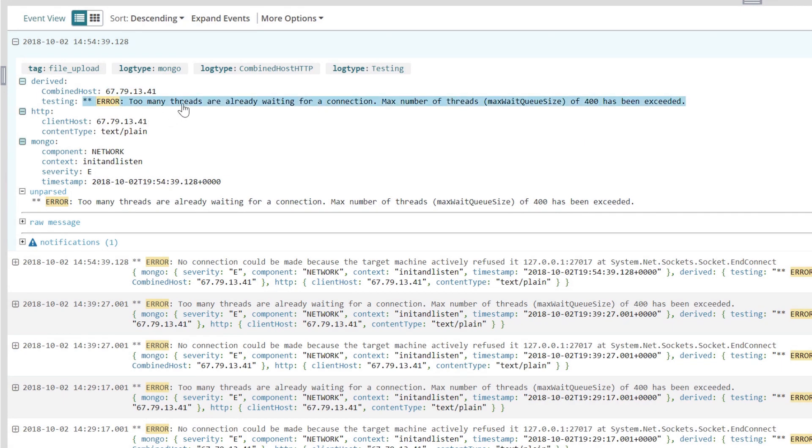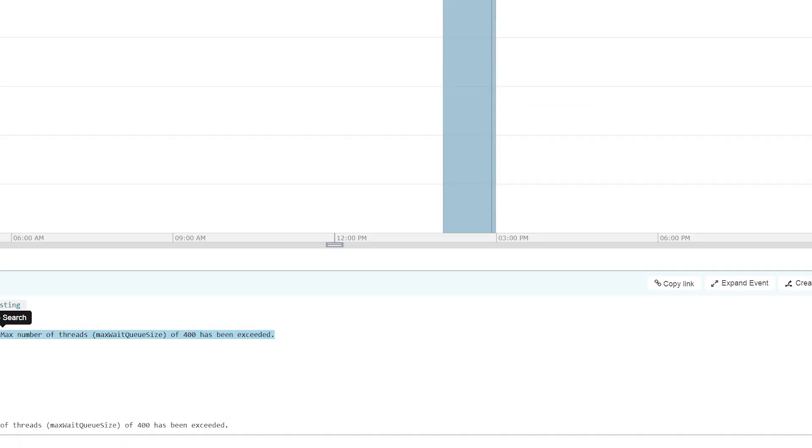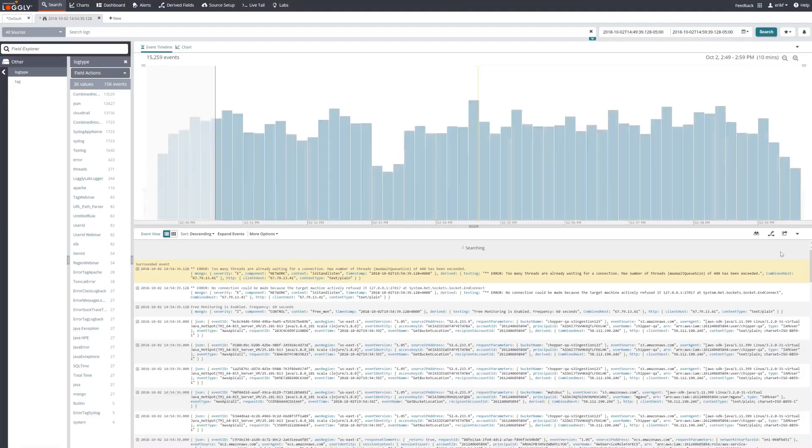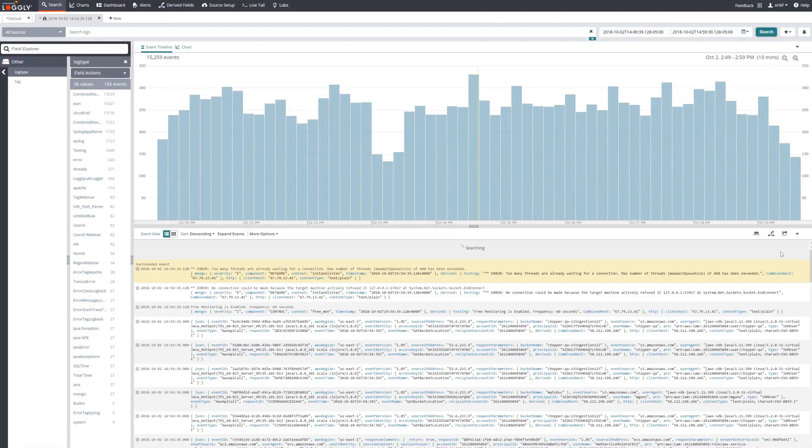By searching that error code, the SRE sees unusually high volume. The View Surrounding Events tab shows that the rest of the system is working normally, so the problem appears to be a database resource allocation issue.